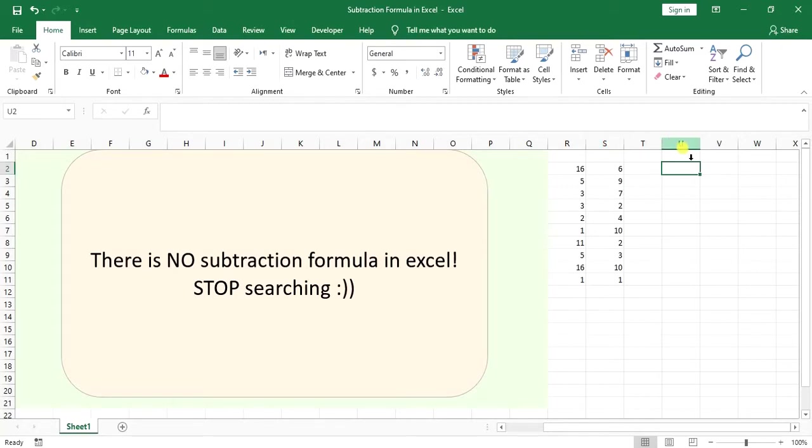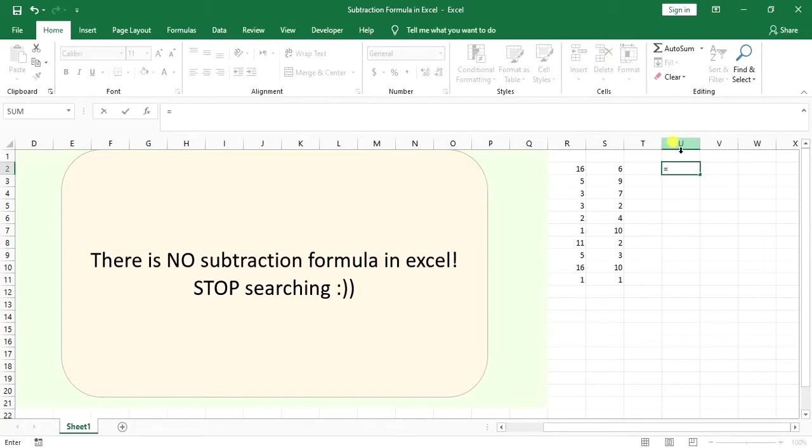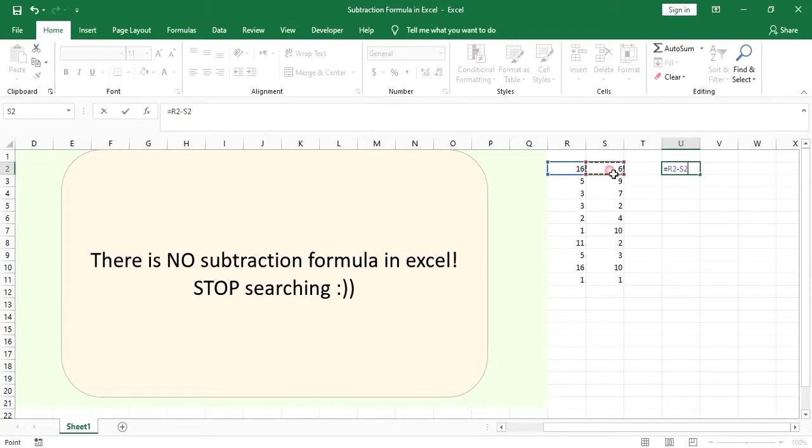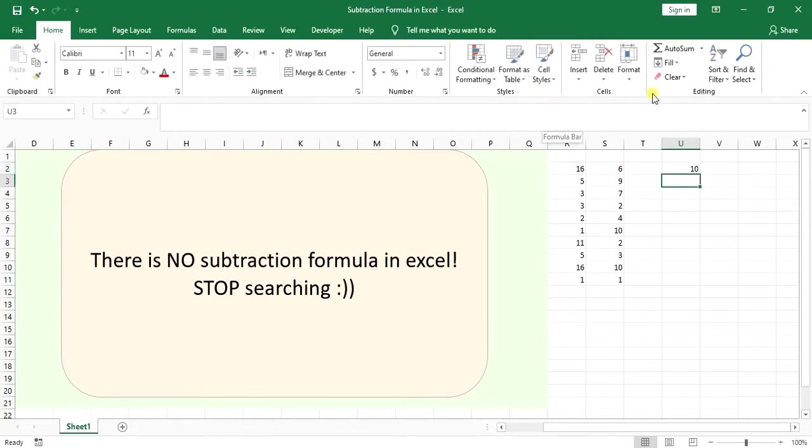You just want to put an equal mark, select the first number, then put a minus mark and select the second number that you want to subtract. Click enter and that's the difference - that's the subtraction.